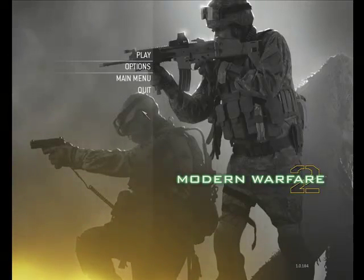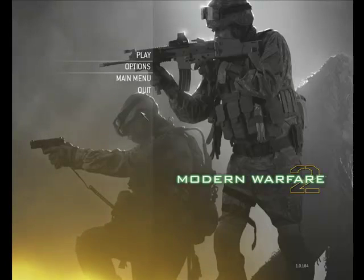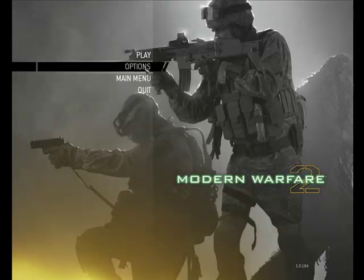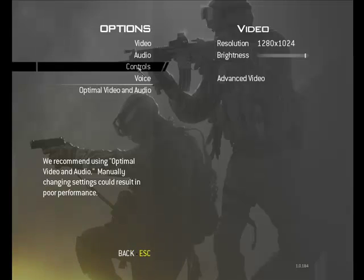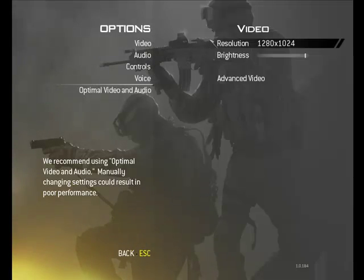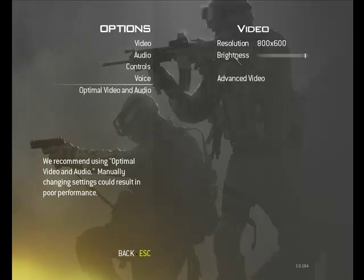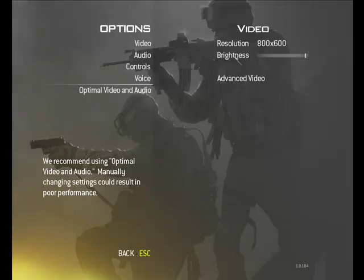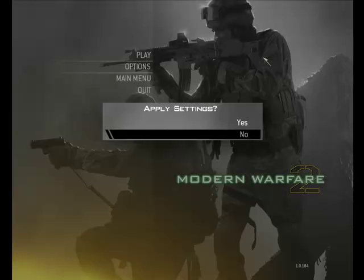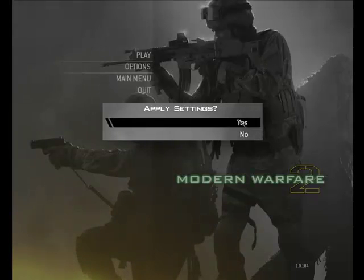I'm doing this in the multiplayer part of Call of Duty, not single player. So go into multiplayer, go to Options, then go to Video, then go to Resolution. Go ahead and set that to 800 by 600 — that's what my resolution is and it's working pretty good for me. Then go ahead and click back and apply the settings.